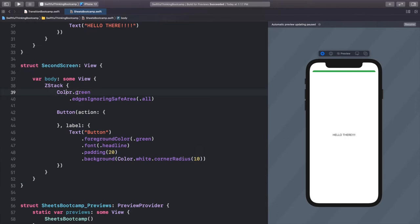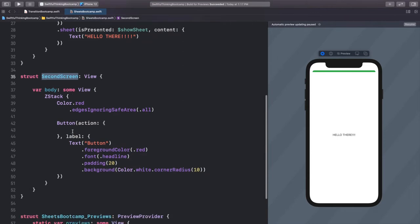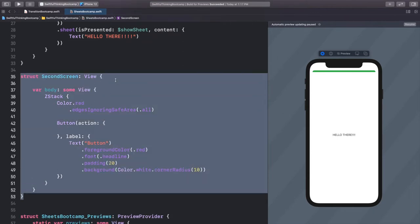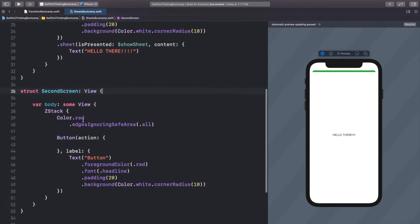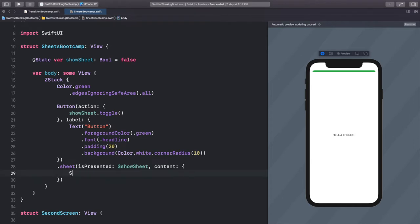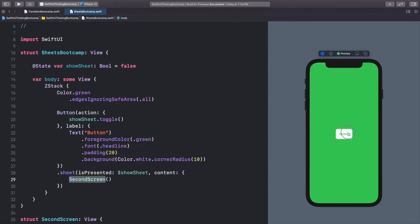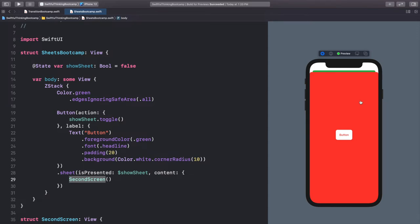In the second screen let's change the color to red and the foreground color of the button to red as well. So our first screen is the green screen and the second screen is the same layout but red. Now in our sheet content instead of the text we just present SecondScreen(). Let's click resume on the canvas — first screen is green, second screen pops up from the bottom and it's red. This is what the sheet modifier does: it pops a sheet up in front of the current screen with another screen.